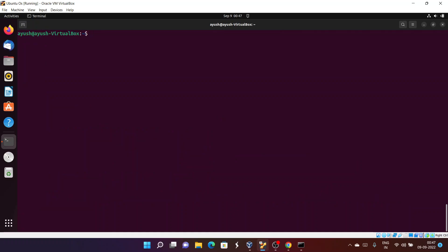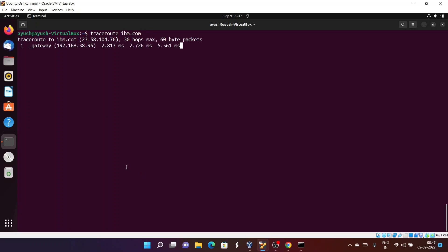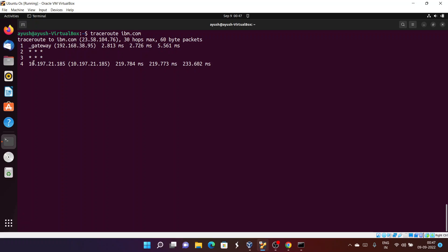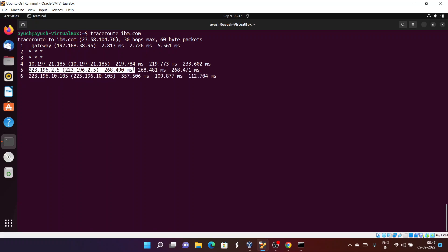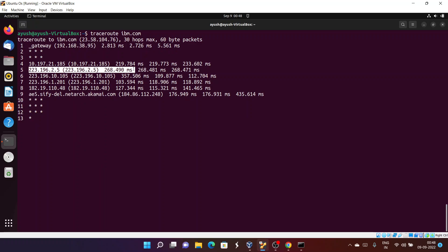Let's try with another website — IBM.com. My internet connectivity is slow today so it's taking more time. You can see the different IP addresses of different routers. We have covered about 7 routes, but for hops 10 through 13 we are not getting any response.